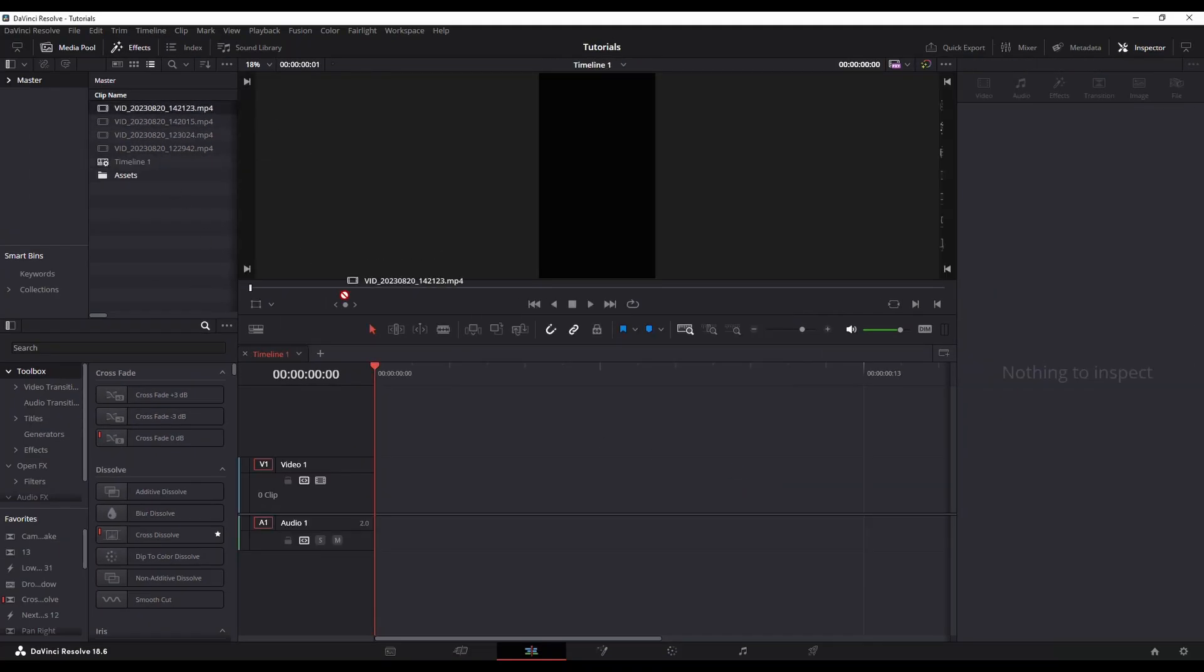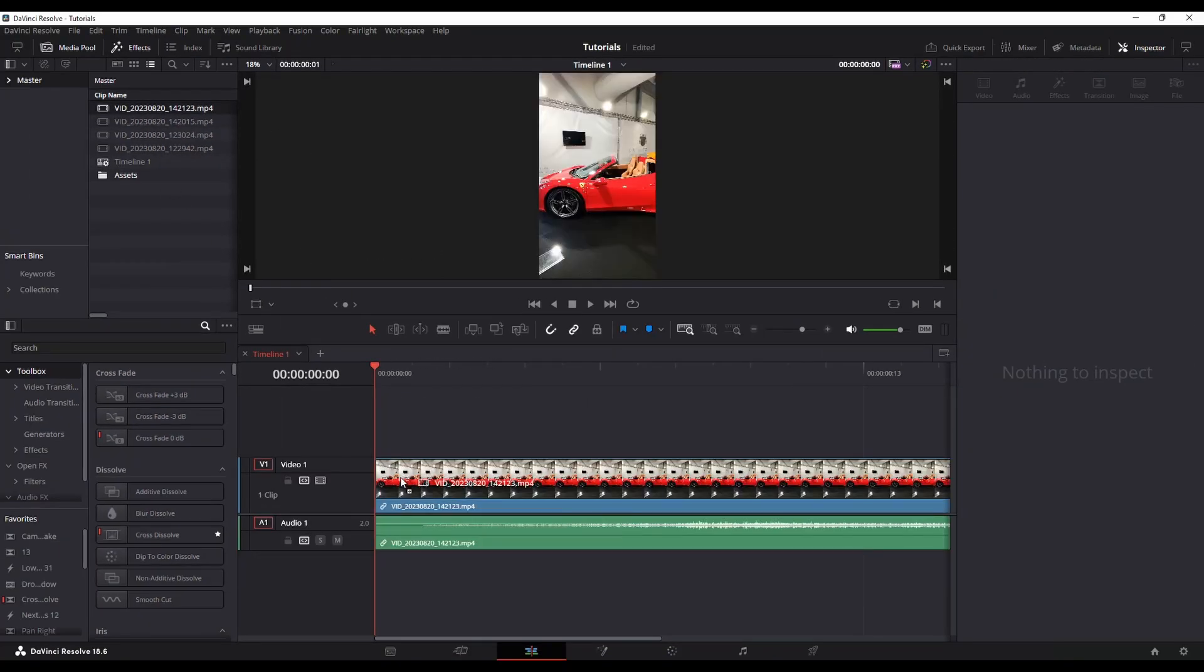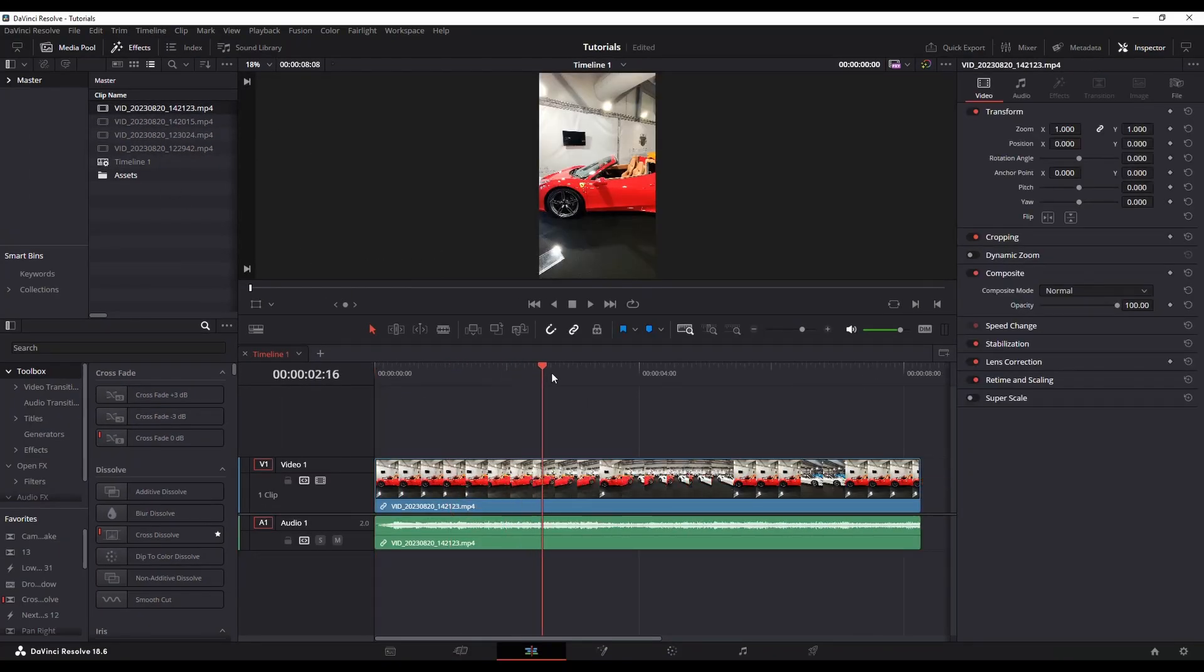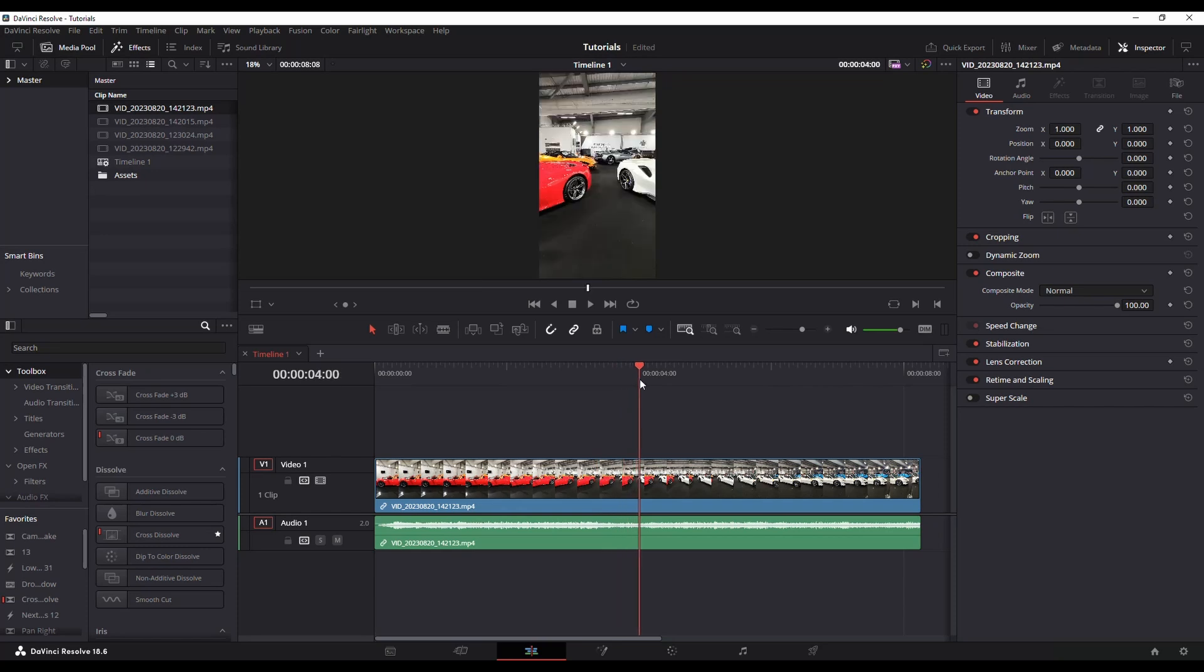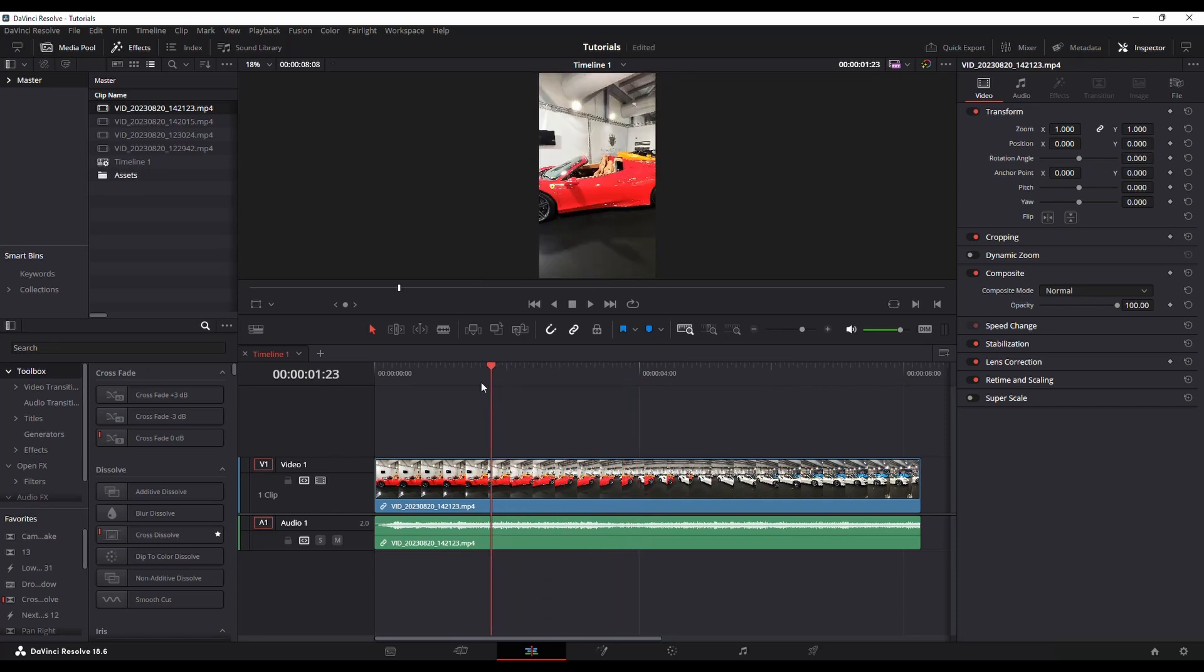Now, when I drag that clip onto the timeline, you can see it's already in the correct format.